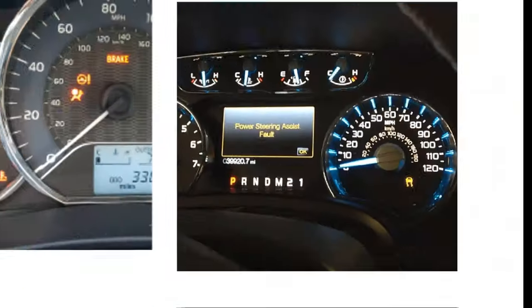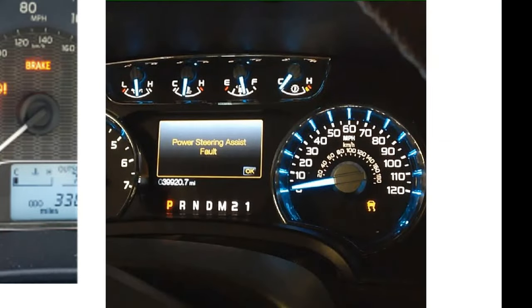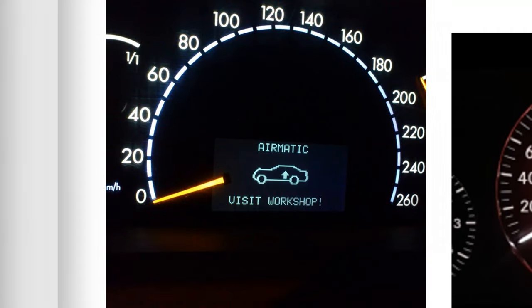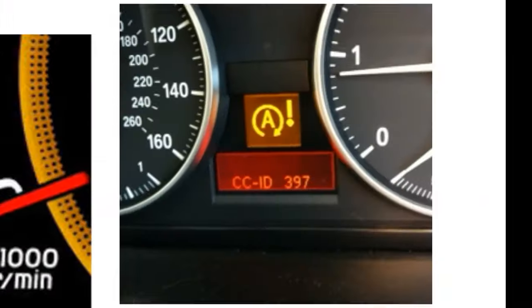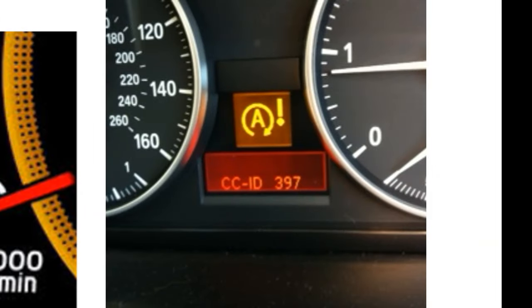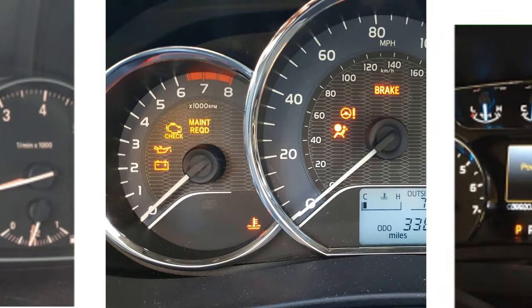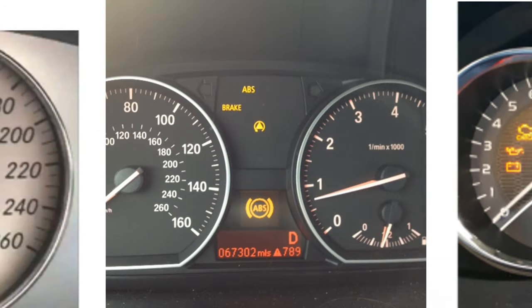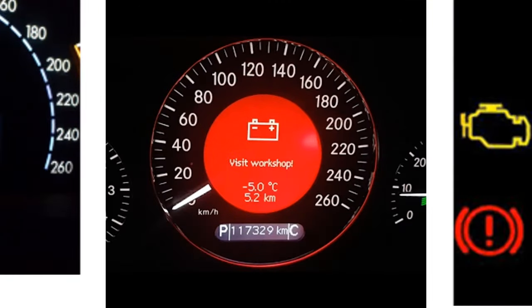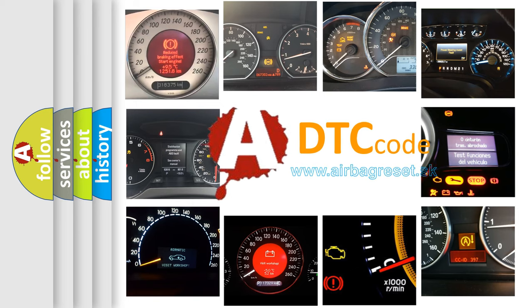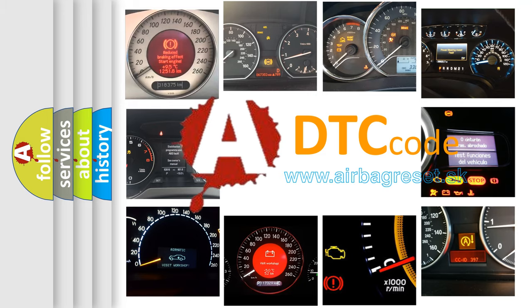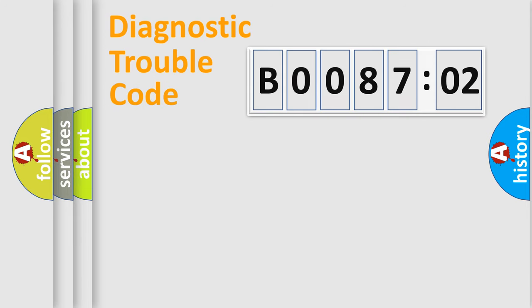Welcome to this video. Are you interested in why your vehicle diagnosis displays B008702? How is the error code interpreted by the vehicle? What does B008702 mean, or how to correct this fault? Today we will find answers to these questions together. Let's do this.